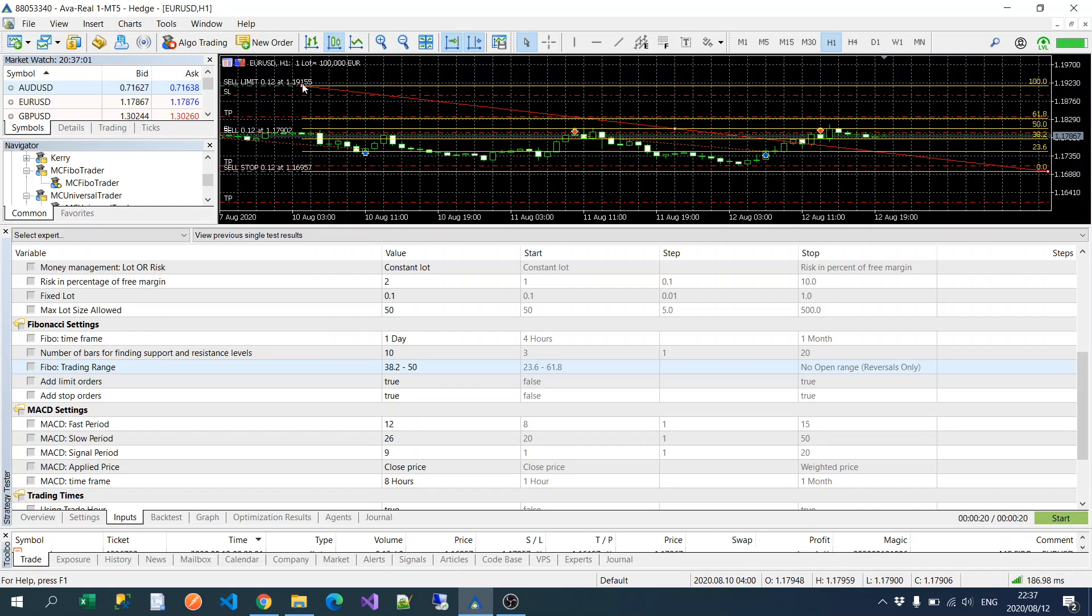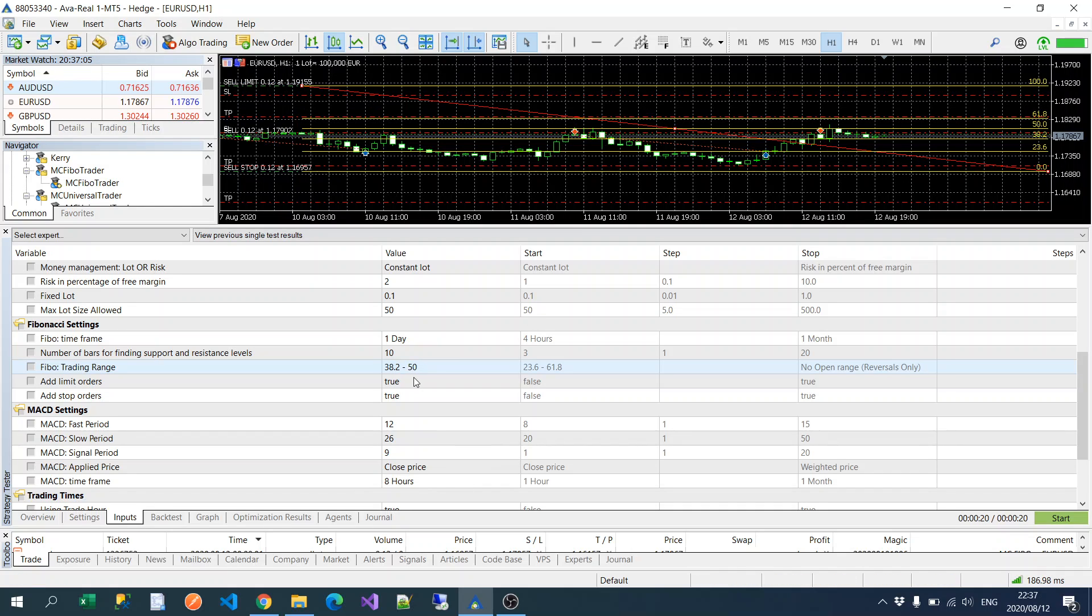So if you want to draw the Fibonacci lines, what you'll do is just draw a line between your sell limit and your sell stop. And then this will give you your Fibonacci levels.